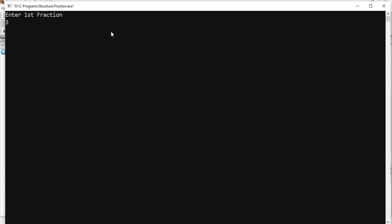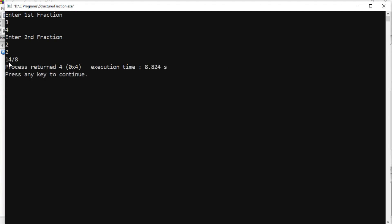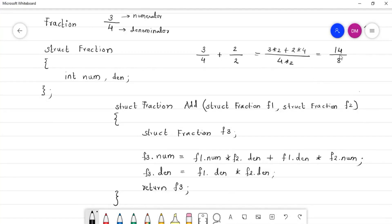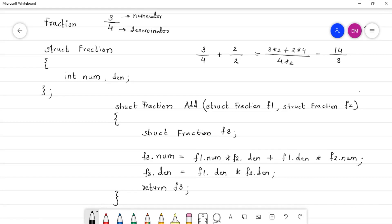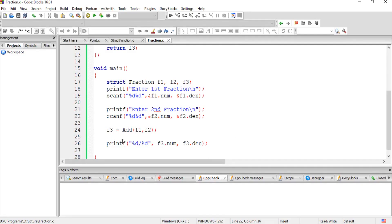Let us execute it. I will enter the same values we calculated earlier — 3 by 4 and 2 by 2. See the answer: it is 14 by 8. Due to the slash in the format string, the slash gets printed as-is, giving us nicely formatted output.